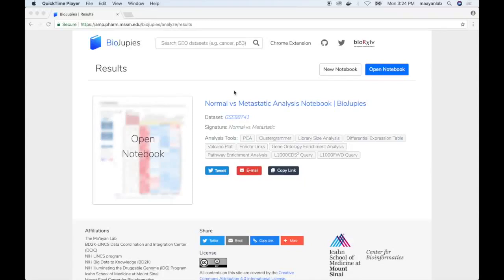Once the notebook generation job has been completed, a link to the Jupyter Notebook will be displayed on the BioGP website, including a summary of the signature, both the analysis plug-ins used to generate the notebook, as well as options to share the notebook on social media.